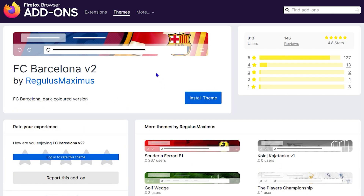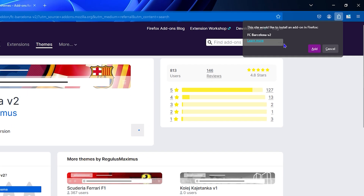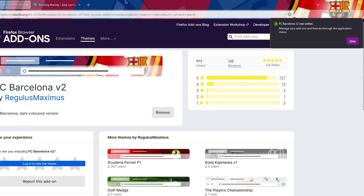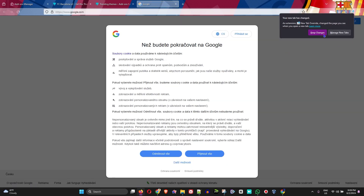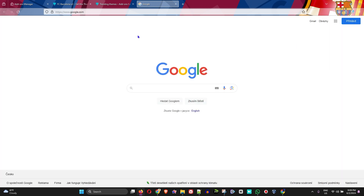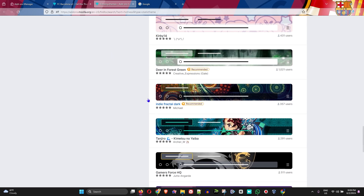Let's say I'm a Barcelona fan — I can easily click on the Barcelona theme and click Install Theme. It says Add, so I'm going to click Add on the upper right-hand side. If you look at my Firefox browser now, you can see it's now looking like Barcelona. You can easily customize your Firefox browser to make it look fresh and exactly how you want it.